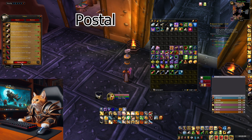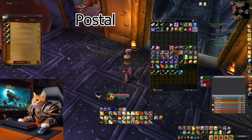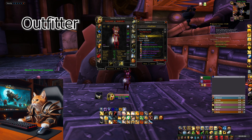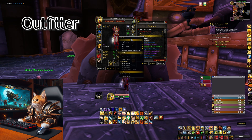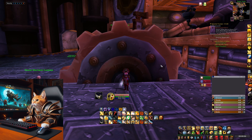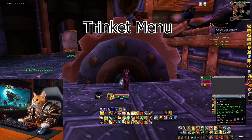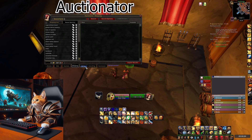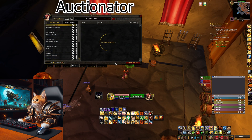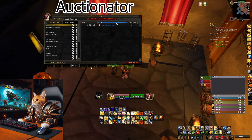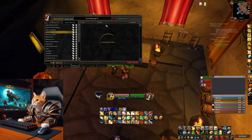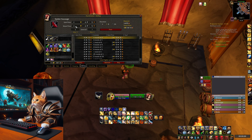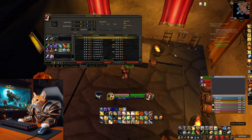Postal helps you organize your mail by auto-looting it — just click 'Open All' and it's way faster. Outfitter lets you change your outfits with one click; you can rename them, update, or rebuild them. Trinket Menu lets you swap trinkets with one click. Finally, Auctionator allows you to create shopping lists, do recent searches on items, see all auction house data for an item including prices, and quickly sell items by stacking them — helping you make good money.